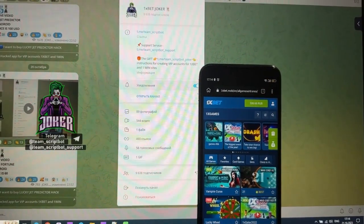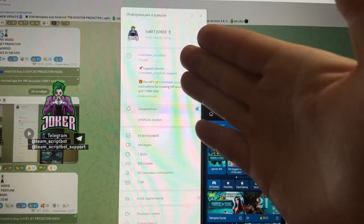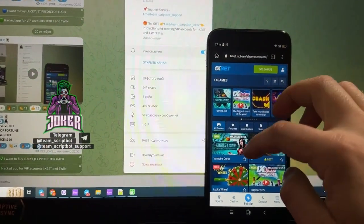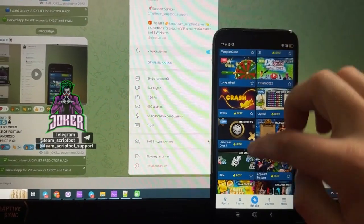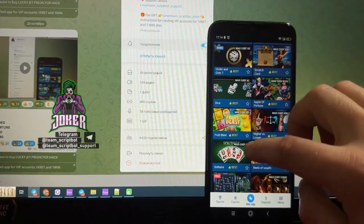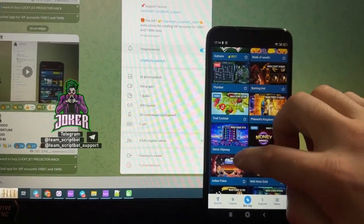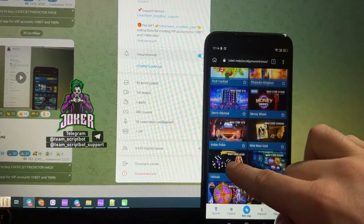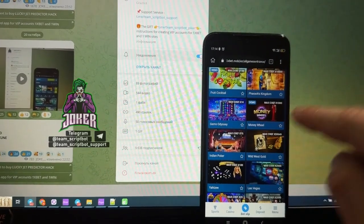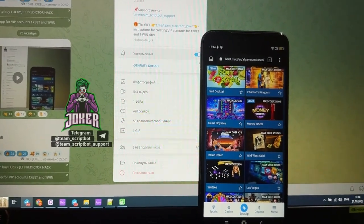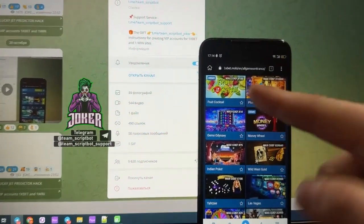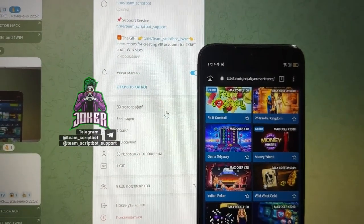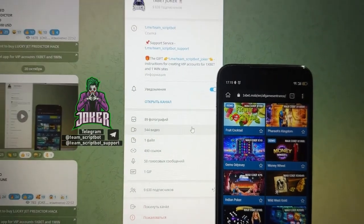Hey everyone, new video special for my official channel. Today I'm going to be showing how a super hack script works, while it was called game for Android device and for official website 1xBet.